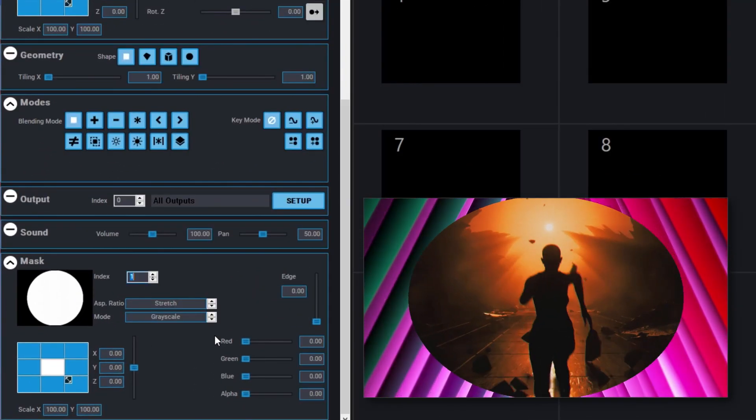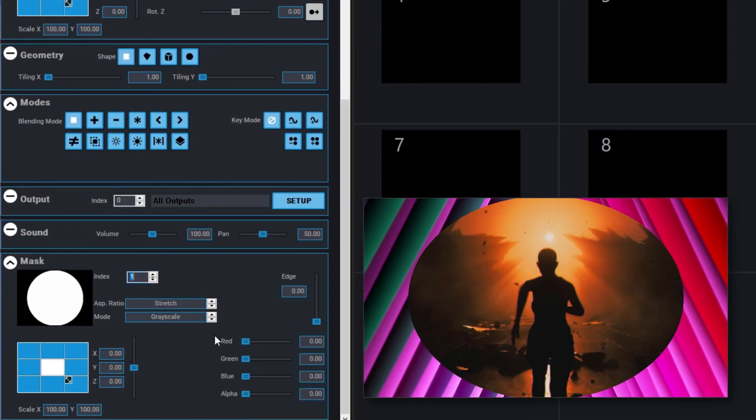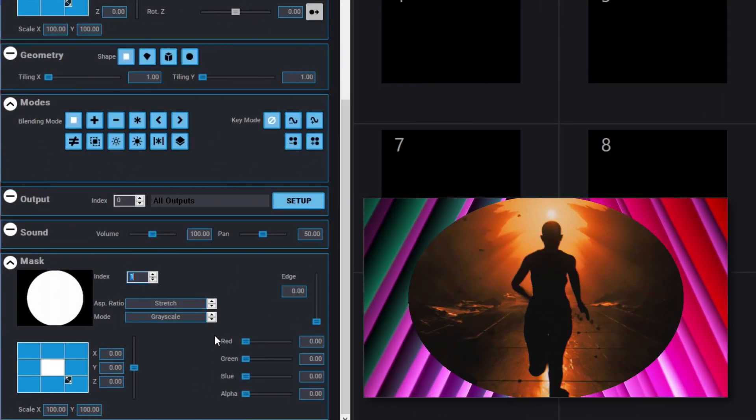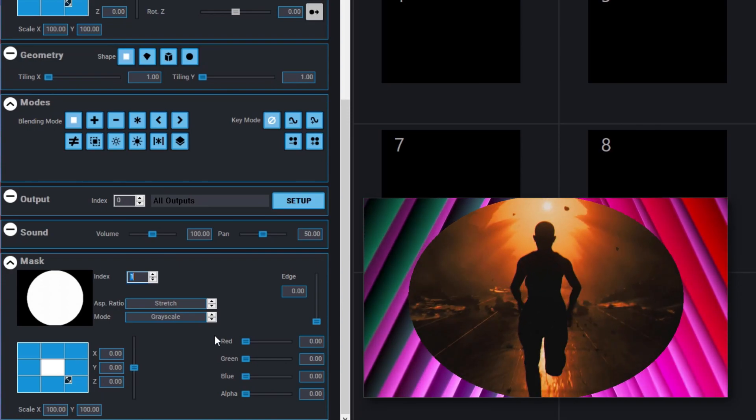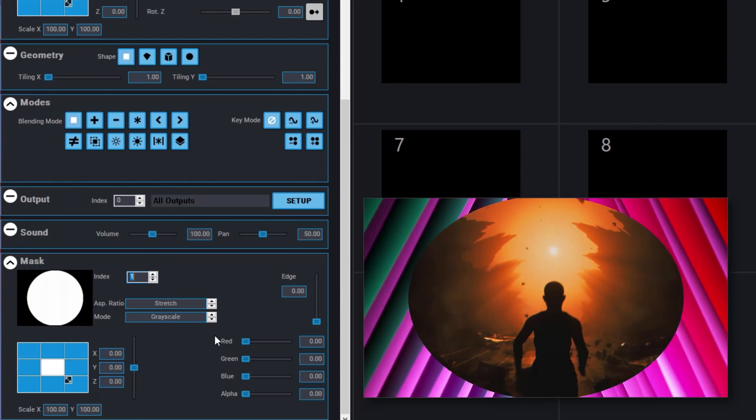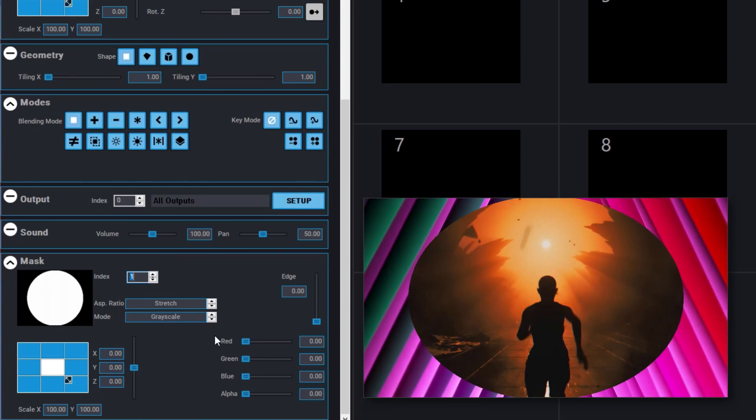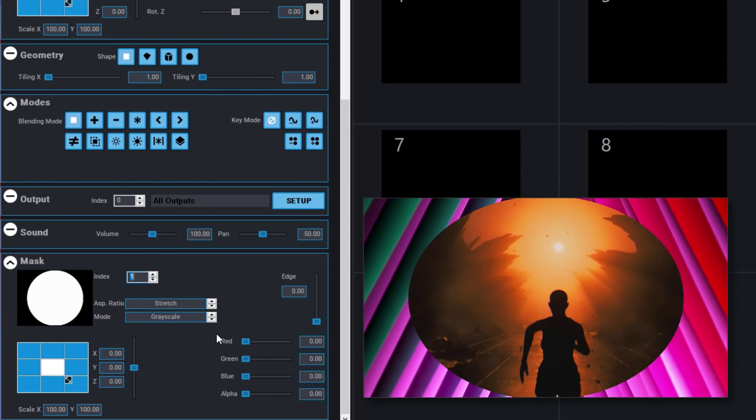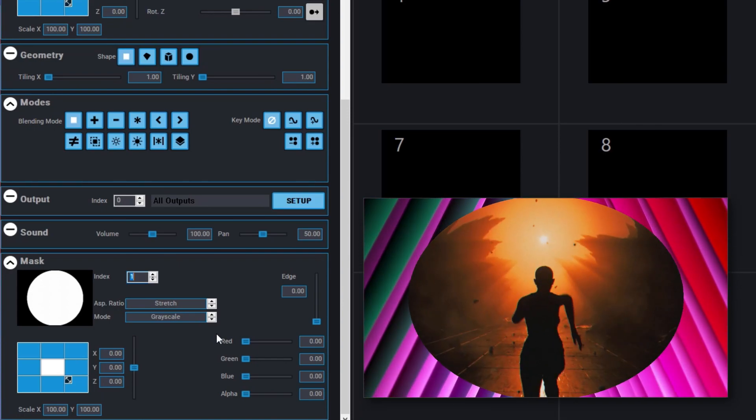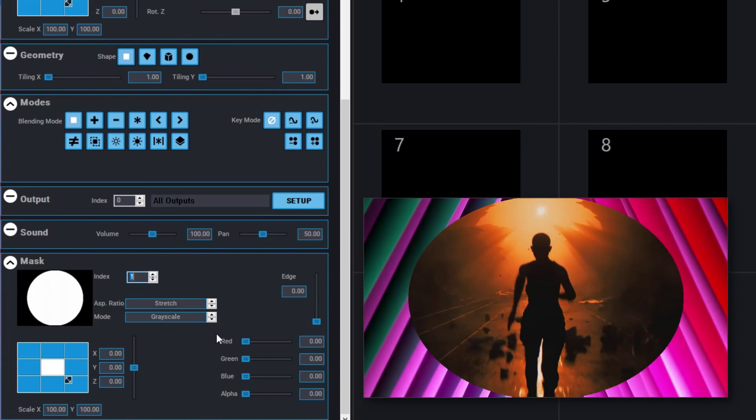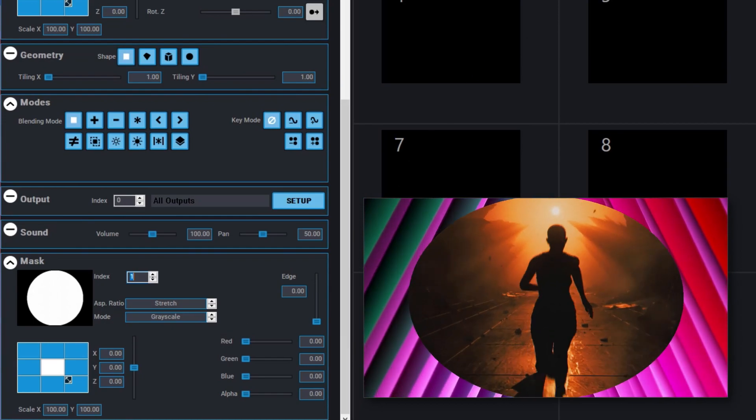In the output window, you can now see that we have layer 1 playing in the background, and a masked layer 2 playing on top of it. You can see in the layer preview that the black part of the mask is now transparent.